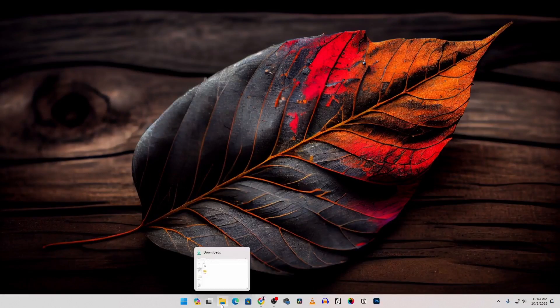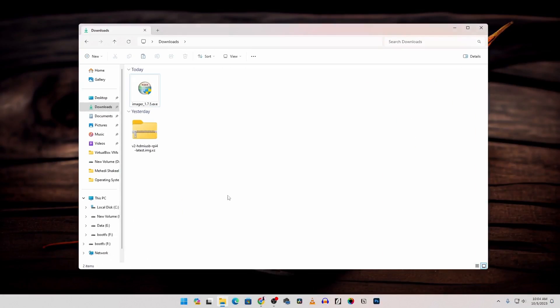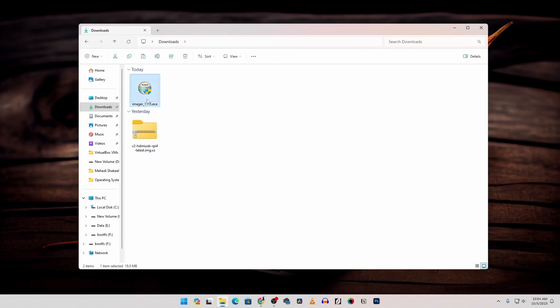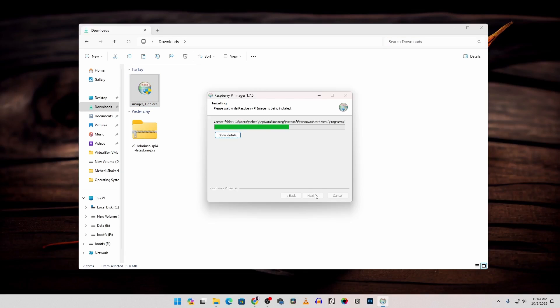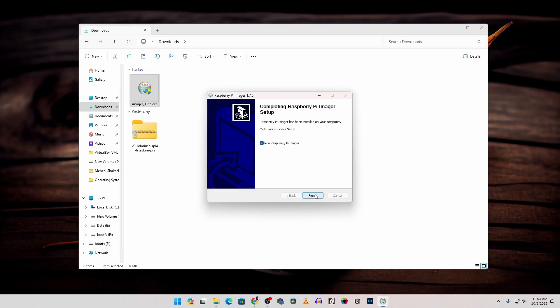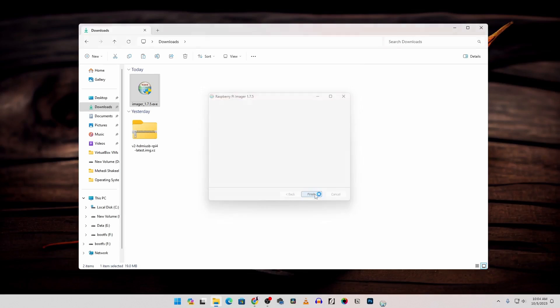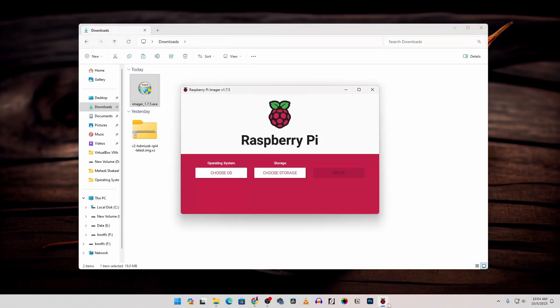Now go to your downloads folder and here you will get the Pi KVM image and the Raspberry Pi Imager software. First of all double click on this imager.exe file to install the Raspberry Pi Imager on your computer. Then just normally install it on your computer. Then run the Raspberry Pi Imager. So this is the Raspberry Pi Imager software.